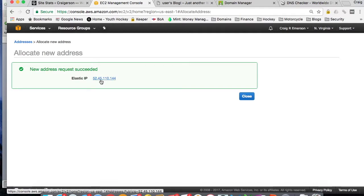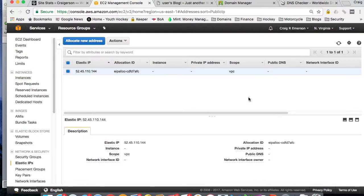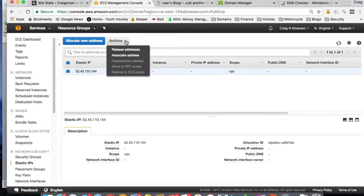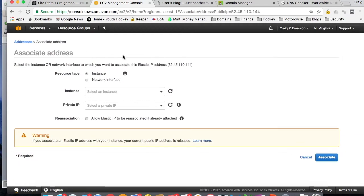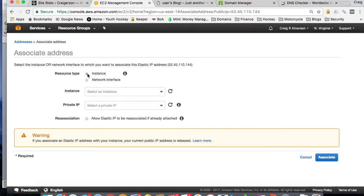But if you kind of forget to remove this, over time, that cost is going to add up. So make note of that IP address. Close your screen here. Select, make sure it's ticked. Select Actions. And you want to associate an address.